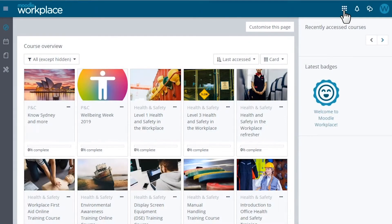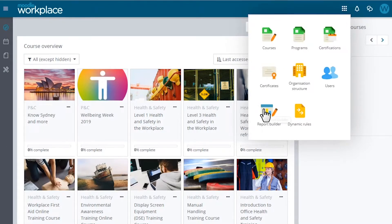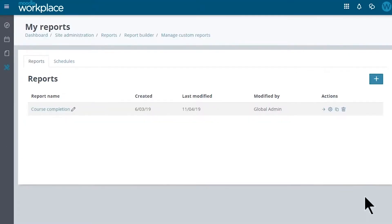The Report Builder can be made available to all users and is accessed from the Workplace launcher. Custom reports can be created and scheduled to be sent out to specific audiences.